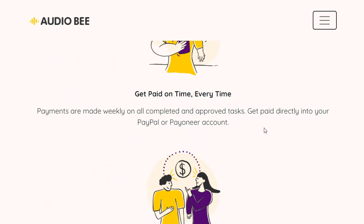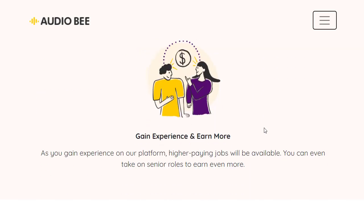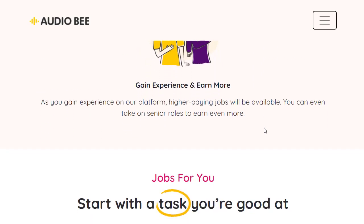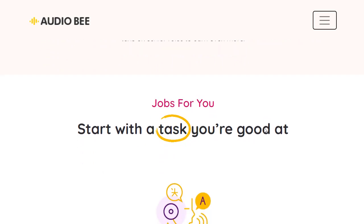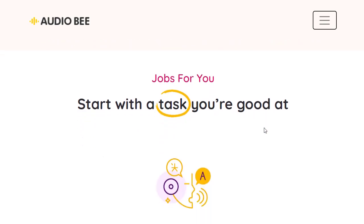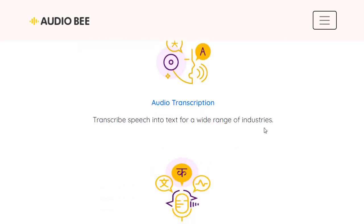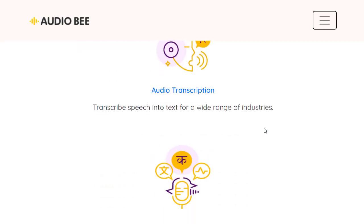Once you join, you get paid for your time. Every time you complete a project, you will be paid for it. The more experience you gain on this website, the more money you earn. There are multiple jobs to choose from, so you can pick one task and get started.